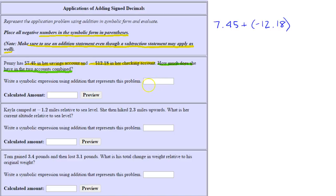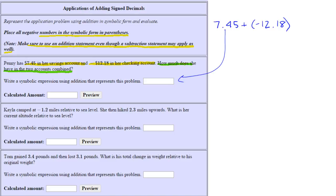This is how we represent it symbolically. We could write 7.45 minus 12.18 and they're equivalent, but to write it in terms of addition we use a negative number. Now let's calculate. The two numbers have different signs, so we're going to subtract their absolute values.